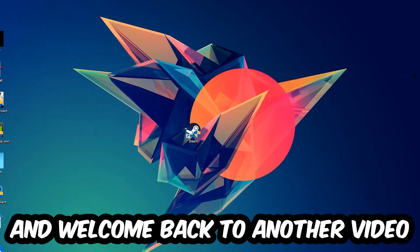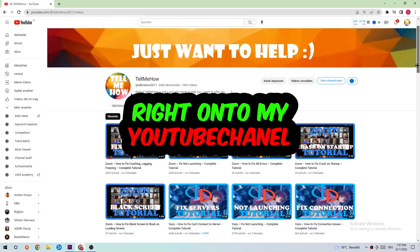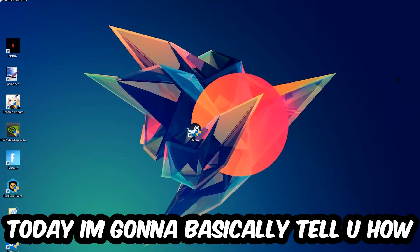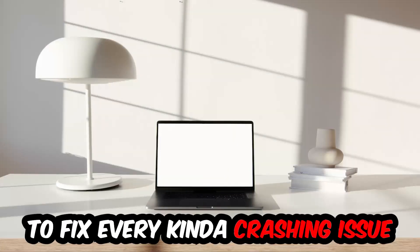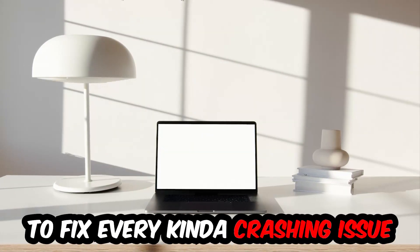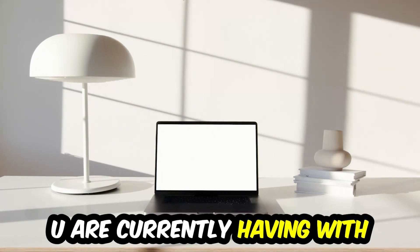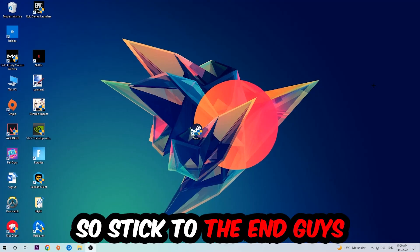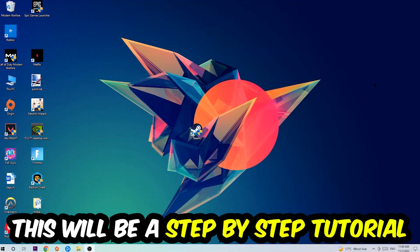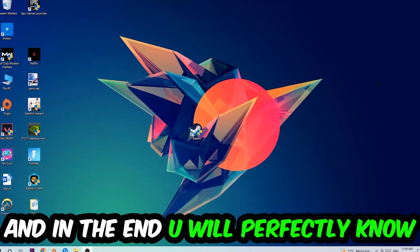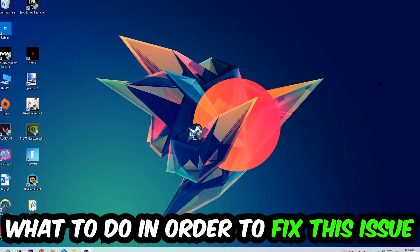What's up guys and welcome back to another video on my YouTube channel. Today I'm going to tell you how to fix every kind of crashing, lagging, or freezing issue you're currently having with your game. Stick to the end guys, this will be a step-by-step tutorial. In the end you will perfectly know what to do in order to fix this kind of issue.